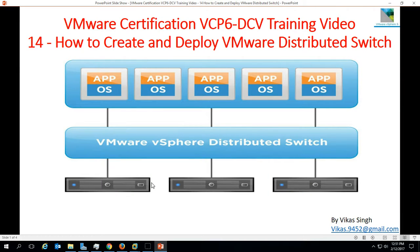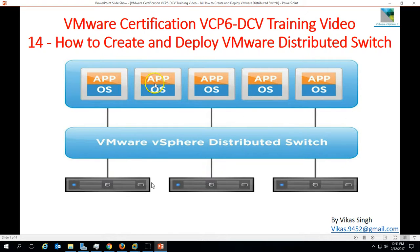Hi friends, welcome to my channel. This is VMware certification VCP6 data center virtualization training video, the 14th video of this series. In this video I am going to show you how to create and deploy a VMware distributed switch. We can create a distributed switch in our VMware vCenter server and associate all the ESXi hosts so they share the same network configuration across the vCenter.